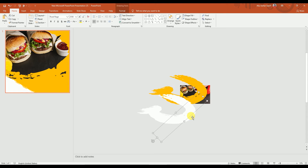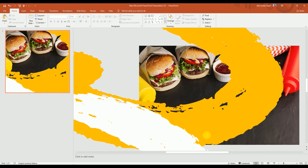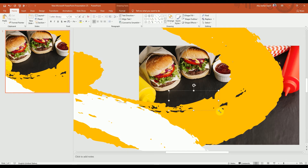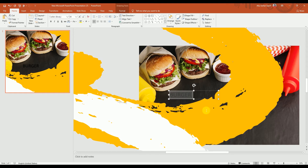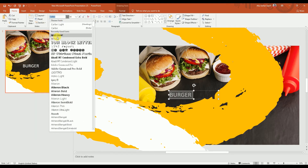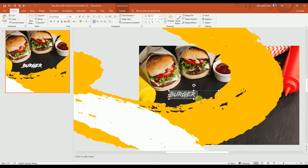Next, I'm going to create a text box and type the word BURGER — B-U-R-G-E-R. Let's increase the font size, change the font color, and set the font to Road Rush.